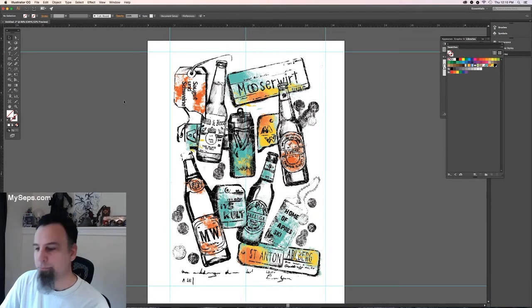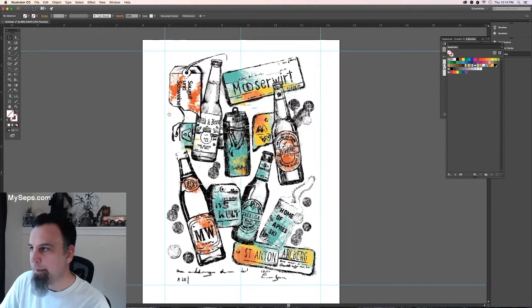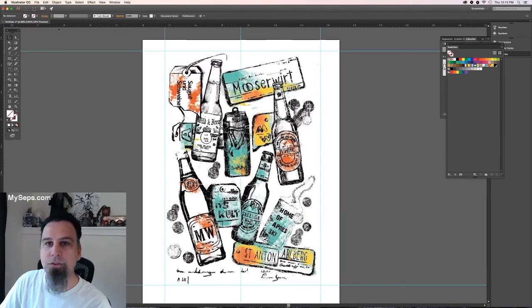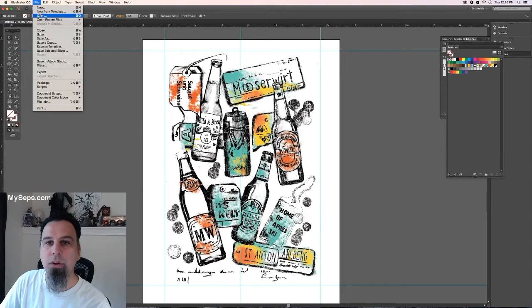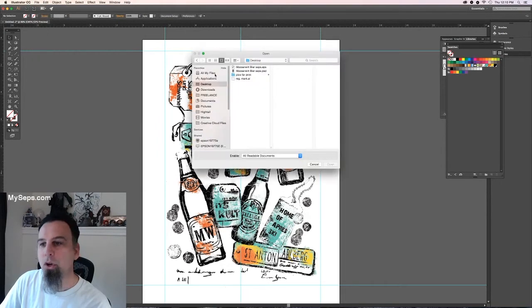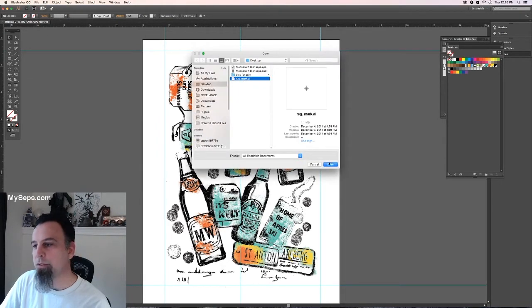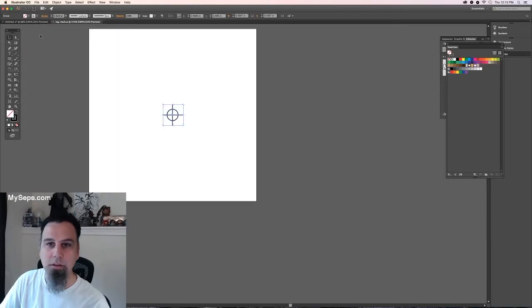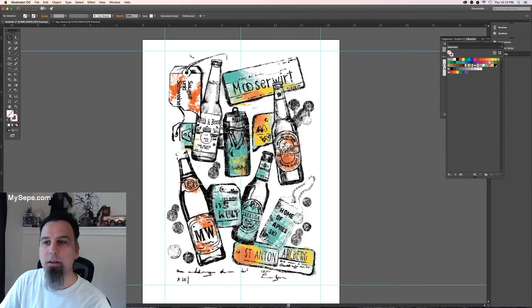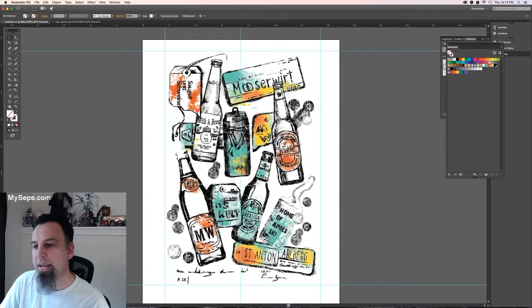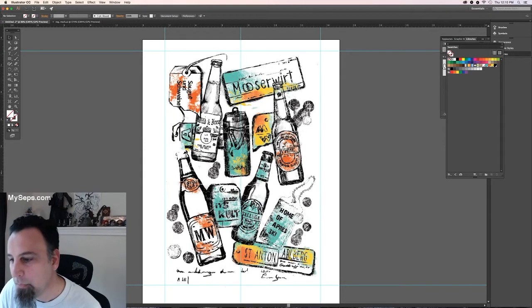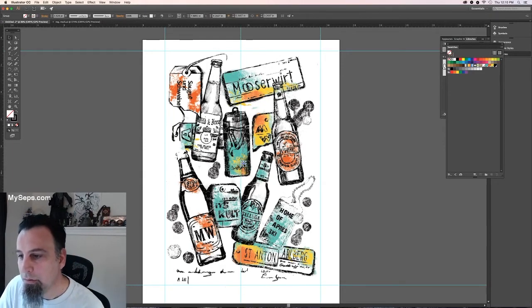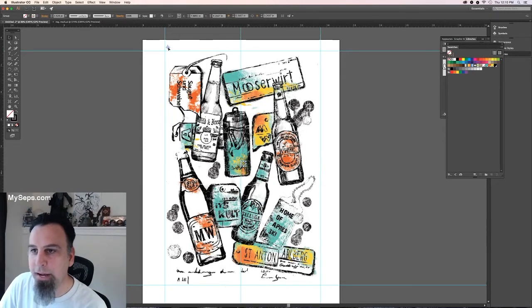So the next step is to open your registration marks. Copy and paste them into your file.